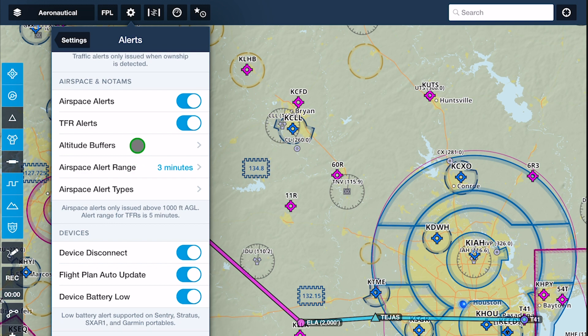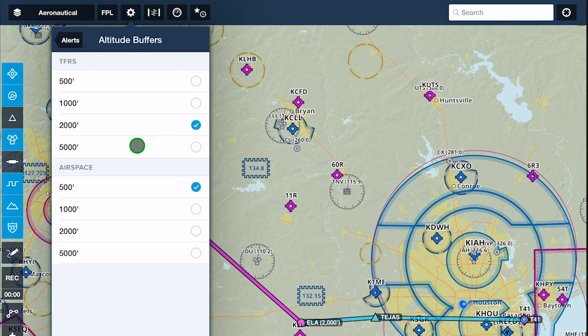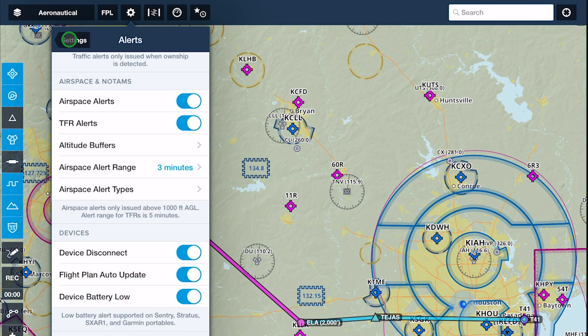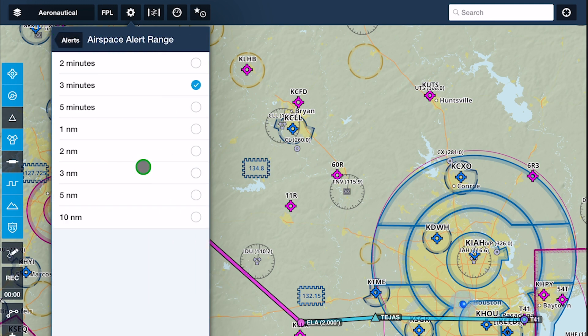Separate altitude buffer settings for TFR and airspace alerts let you control how close your current GPS altitude must be to the TFR or airspace boundary for the alerts to trigger, with defaults of 2,000 and 500 feet respectively. The airspace alert range setting determines when ForeFlight will alert you to an upcoming airspace boundary, based on either your time or distance to the boundary, with a default of 3 minutes.